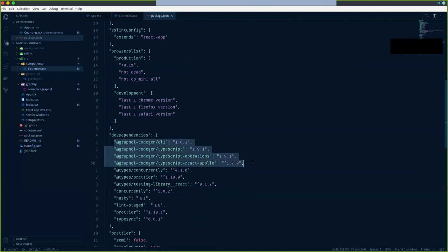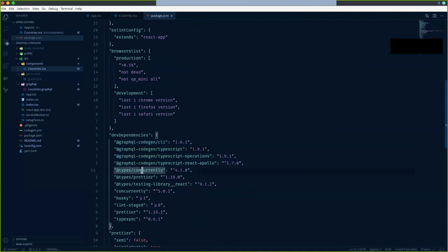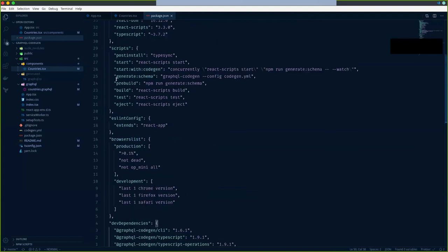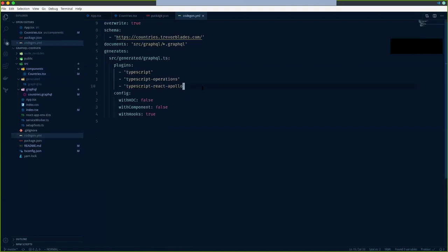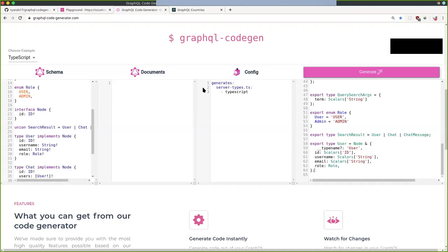For the sake of time I've already installed these packages. There are four packages we need: the CLI to run our script, two TypeScript packages, and the React Apollo package from GraphQL Code Gen. After installing, the next step is creating a script. GraphQL Code Gen is a CLI that accepts a YAML configuration file where we specify our types. The final step is configuring that YAML file.